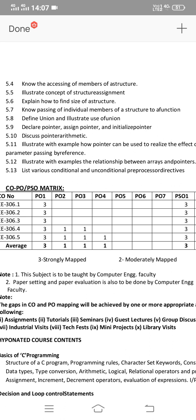That is very important content for Unit 5. If you want to declare, assign, and initialize a pointer, you can prepare that as a short answer question. Thank you.